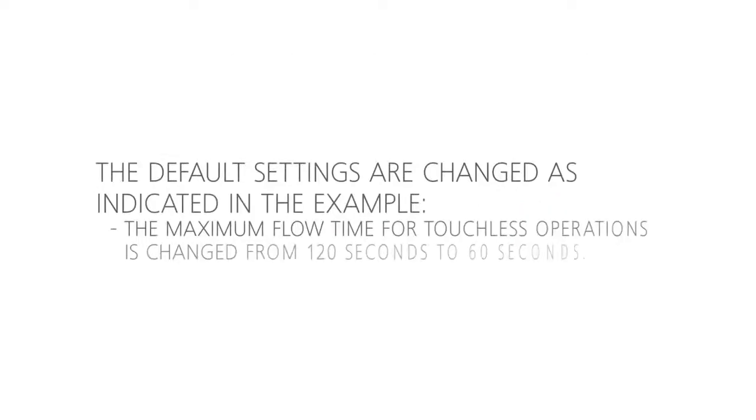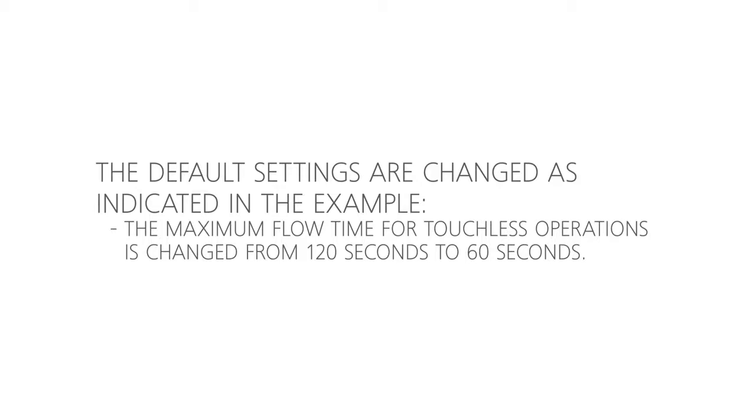The default settings are changed as indicated in the example where the maximum flow time for touchless operations is changed from 120 seconds to 60 seconds.